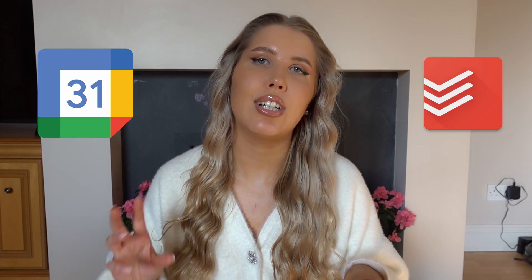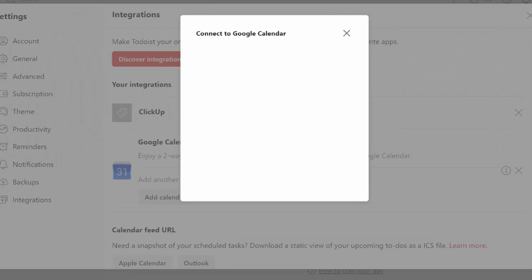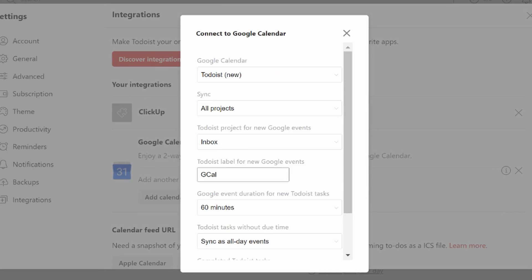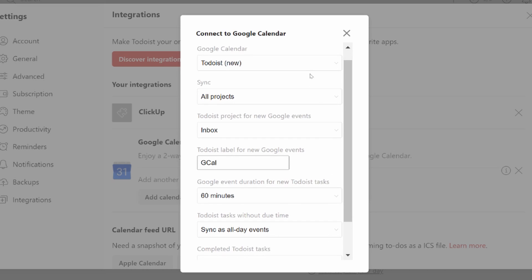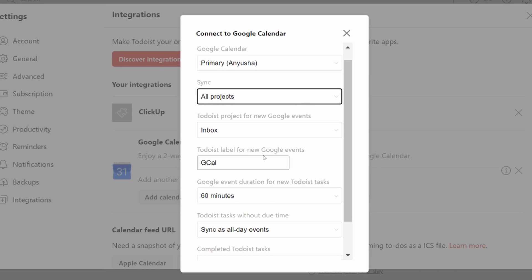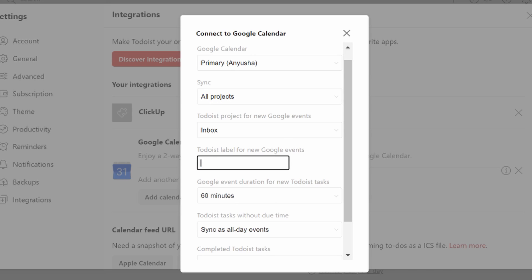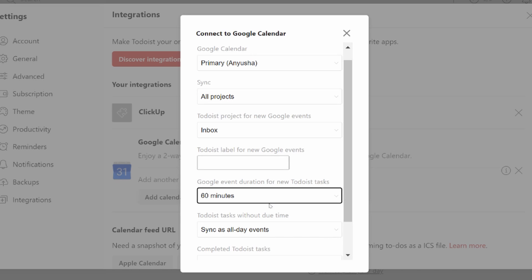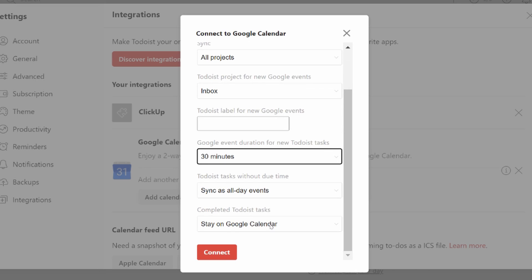Next we need to integrate both Google Calendar and Todoist together. In the settings, I'm setting it to primary and I want all projects in Todoist to be synced into Google Calendar, and any new event that I create in Google Calendar will appear in the inbox. When it comes to labels, I'm not going to add any, and the default event duration will be 30 minutes.